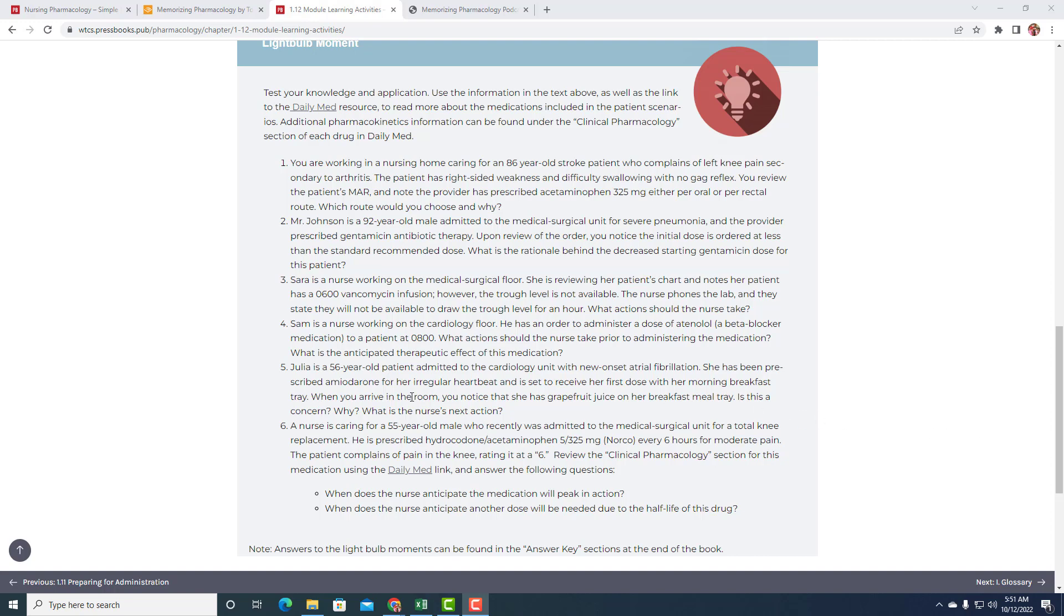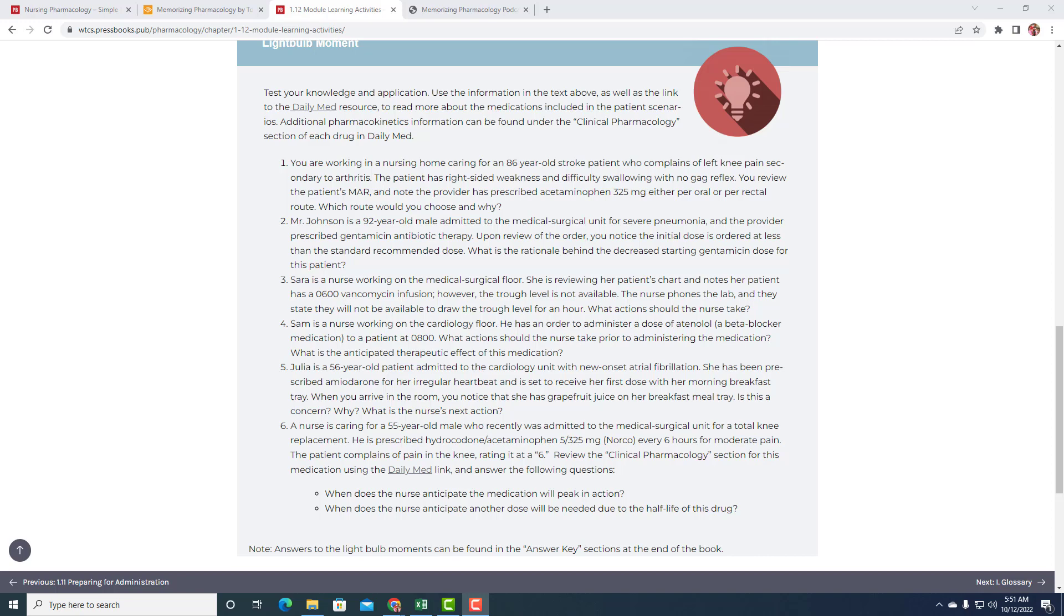Question number five. Julia is a 56-year-old patient admitted to the cardiology unit with new onset atrial fib. She has been prescribed amiodarone for her irregular heartbeat and is set to receive her first dose with her morning breakfast tray. When you arrive in the room, you notice that she has grapefruit juice on her breakfast meal tray. This is a concern. Why? What is the nurse's next action? So instead of two questions, we have three questions here. Is this a concern? And we're really saying, is there something we need to do? Is there something we need to worry about? And the answer is yes. But why is kind of the critical thinking part? And then what are you going to do about it?